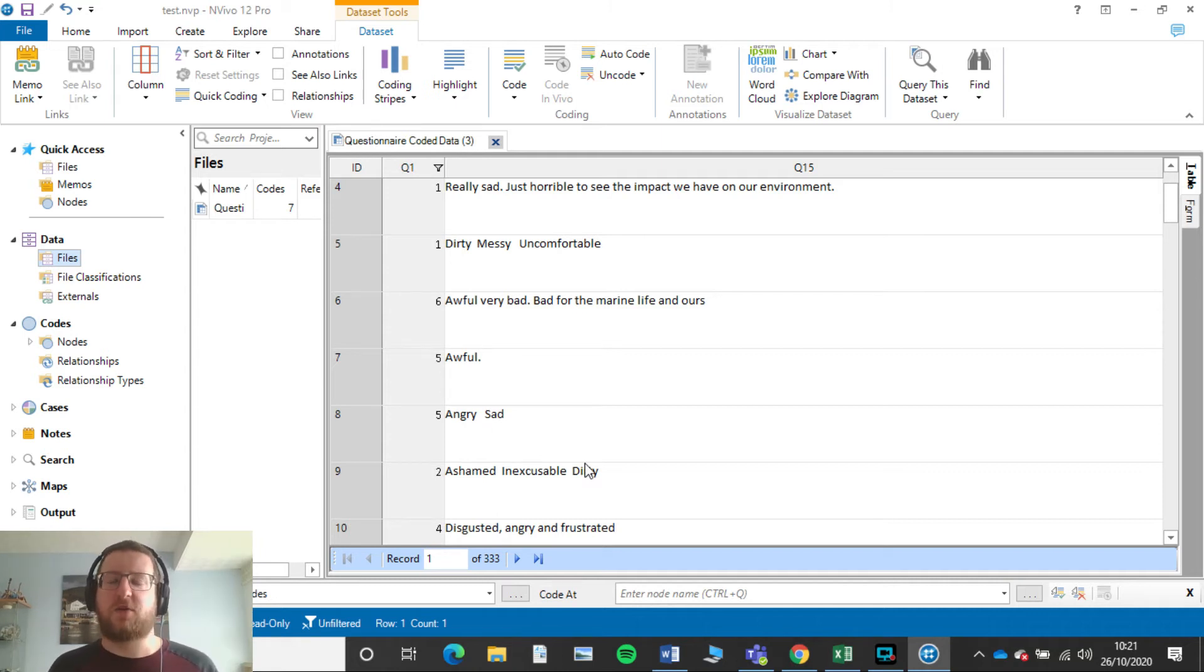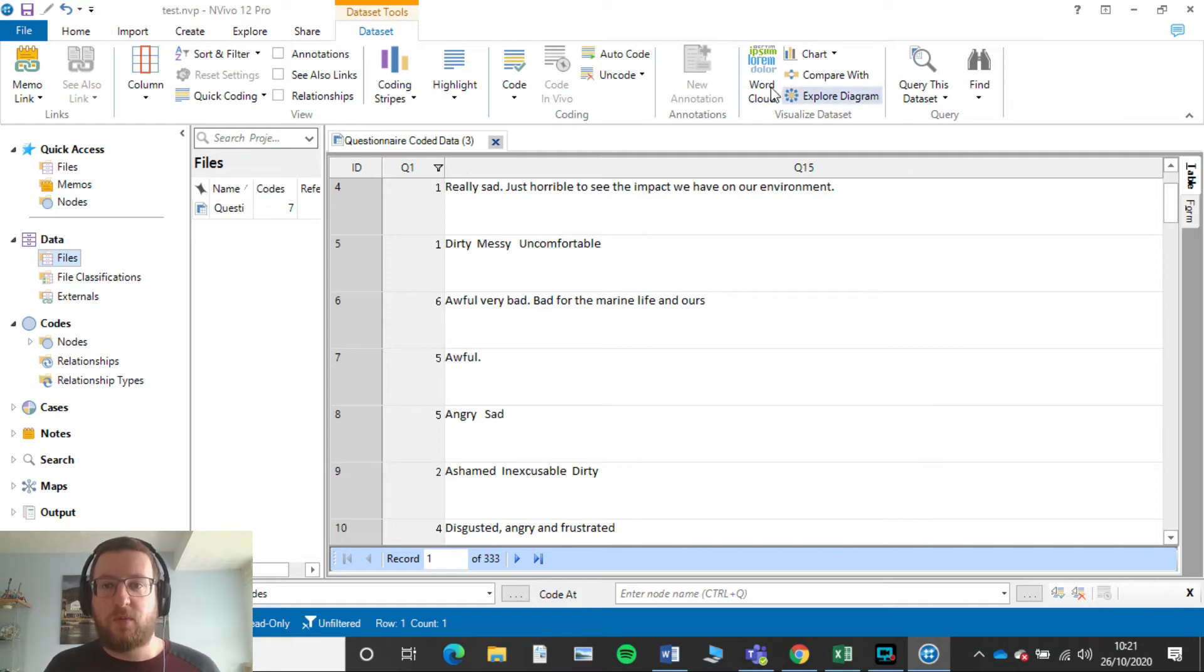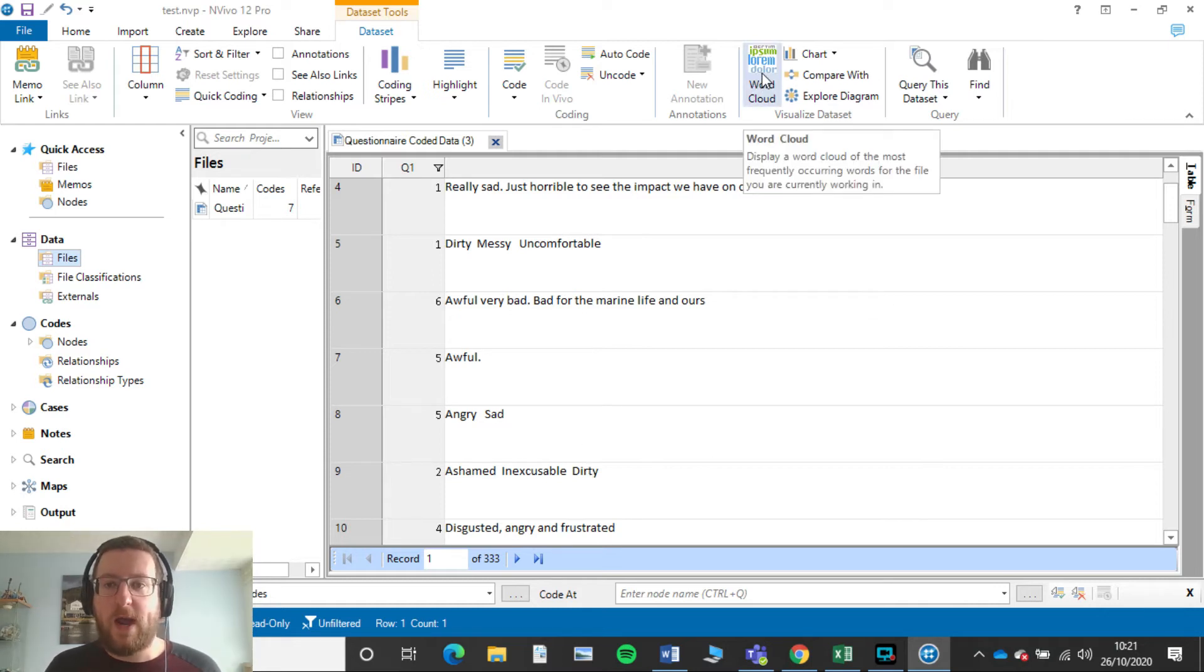So how do we get a sense of what people have said the most? Really simple. We simply go to Word Cloud, so click on that.